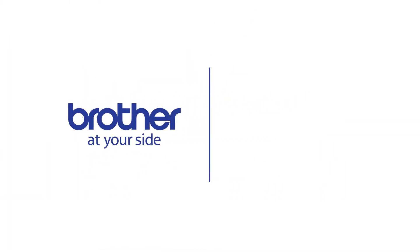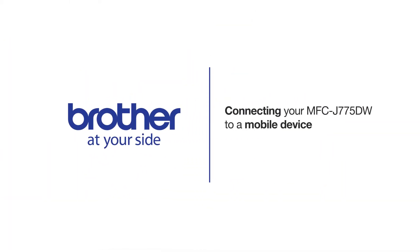Welcome! Today we're going to learn how to connect your MFC-J775DW inkjet printer to a mobile device using Wi-Fi Direct.